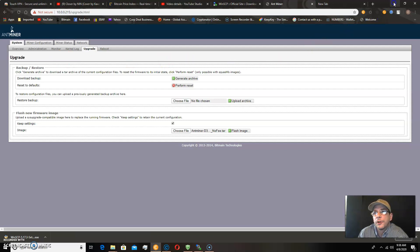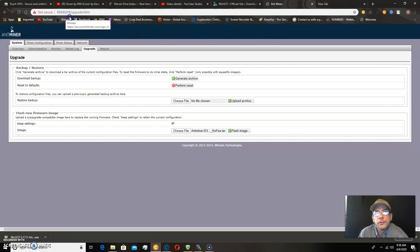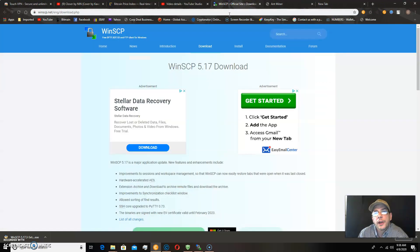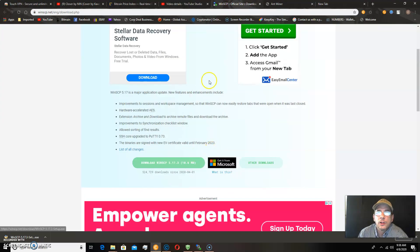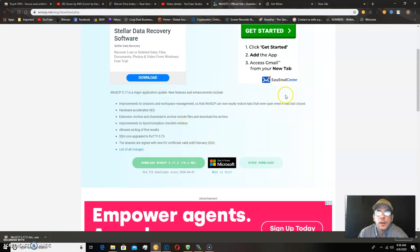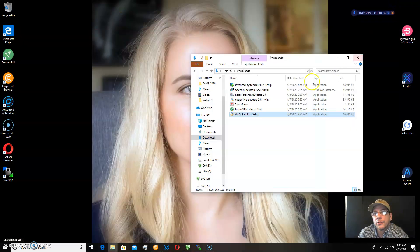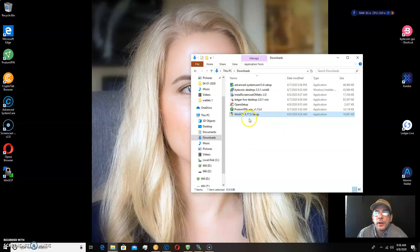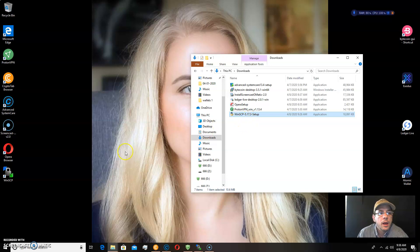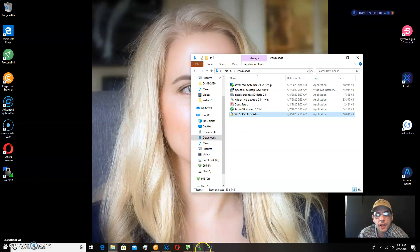What you're going to need to do, and if you notice this IP address is 10.0.0.2.15, is you want to download this program, winSCP, and I'll include this link in the description. Once you've done that and installed it, and there it is in my downloads, winSCP 5.017.3 setup, you'll want to open winSCP, which I already have opened.